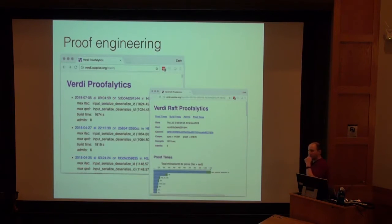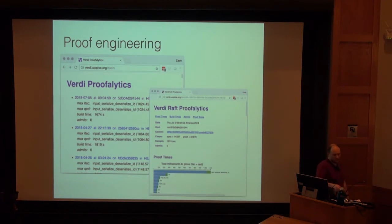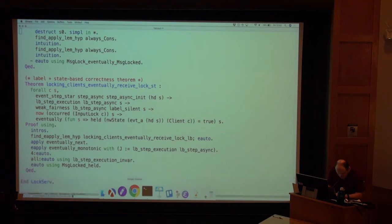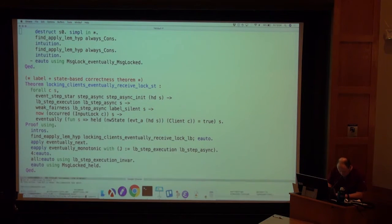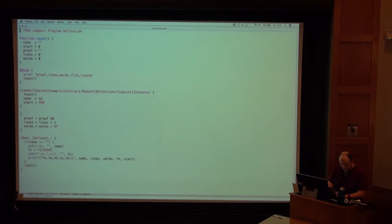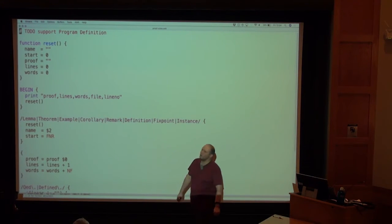Another thing that was really helpful — one of the things that was hard was this re-verification. It was really hard to get a sense of where we are, how close we were to finishing, and it was really frustrating when proofs were slow. So one of the things I helped contribute — this turned out to be a really useful program.